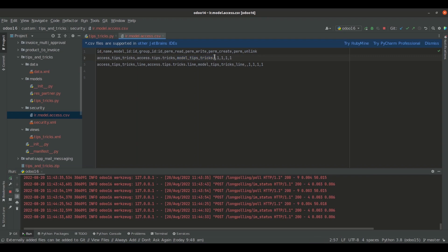In the next section, we will give the group. Since I haven't given any group here, it means we are not restricting access of the tips.tricks model to any groups. In the following sections, we give the permissions: read, write, create, and unlink. Since it is 1, the permissions are granted. If it is 0, the permissions are not granted.